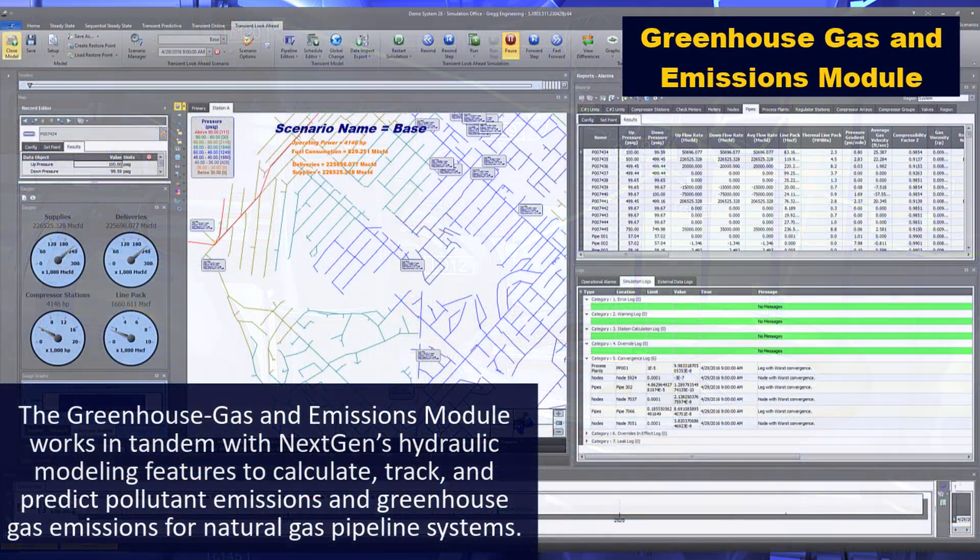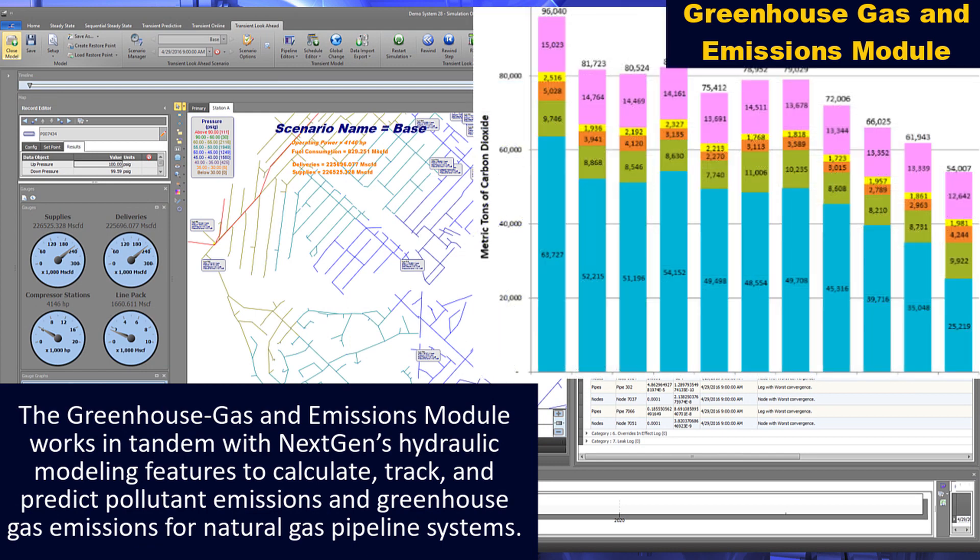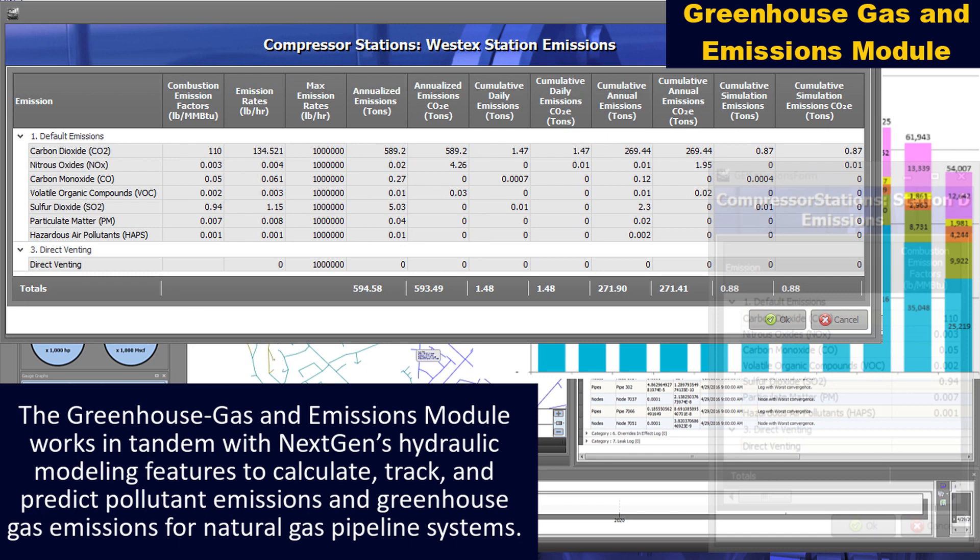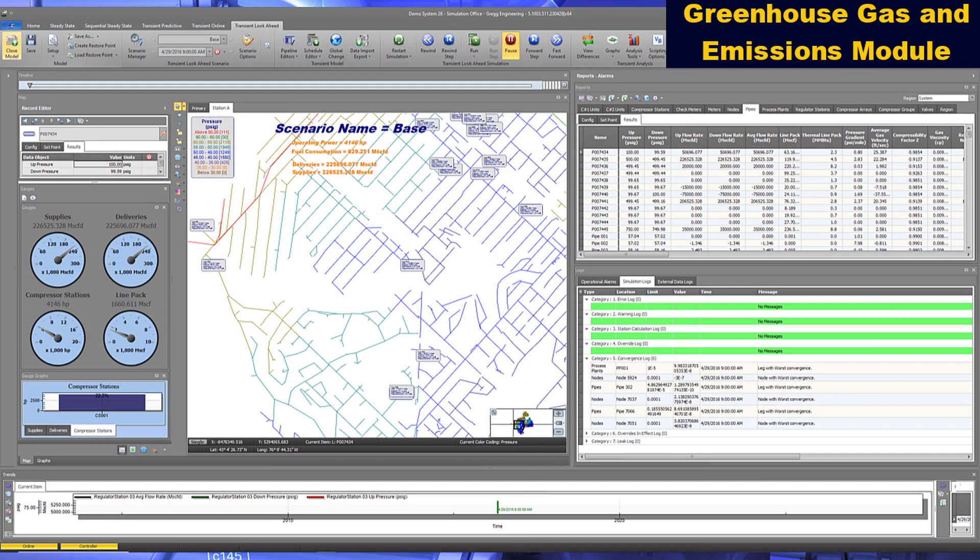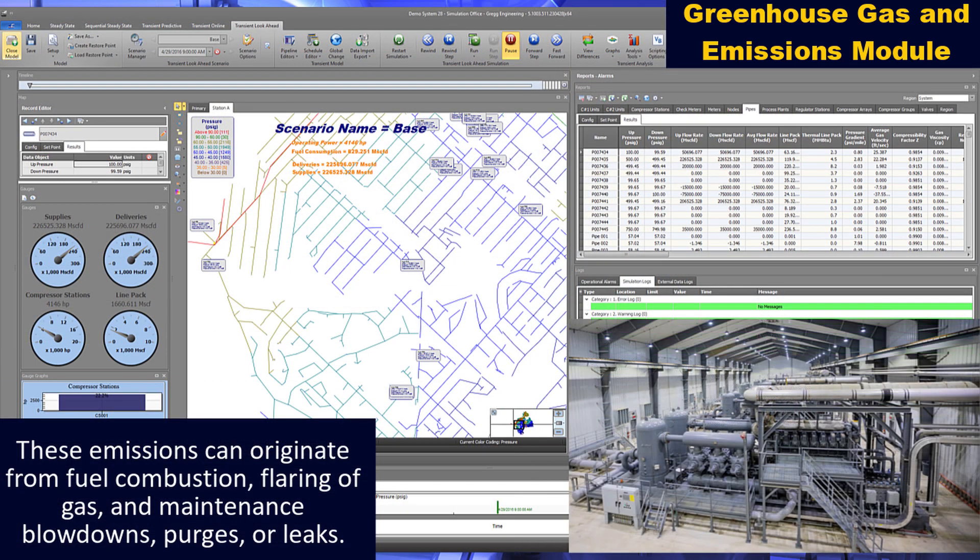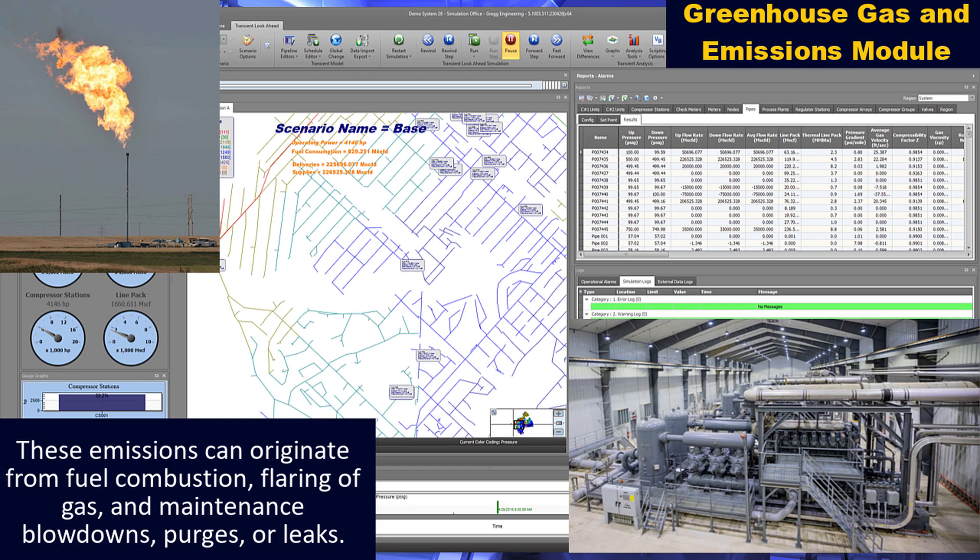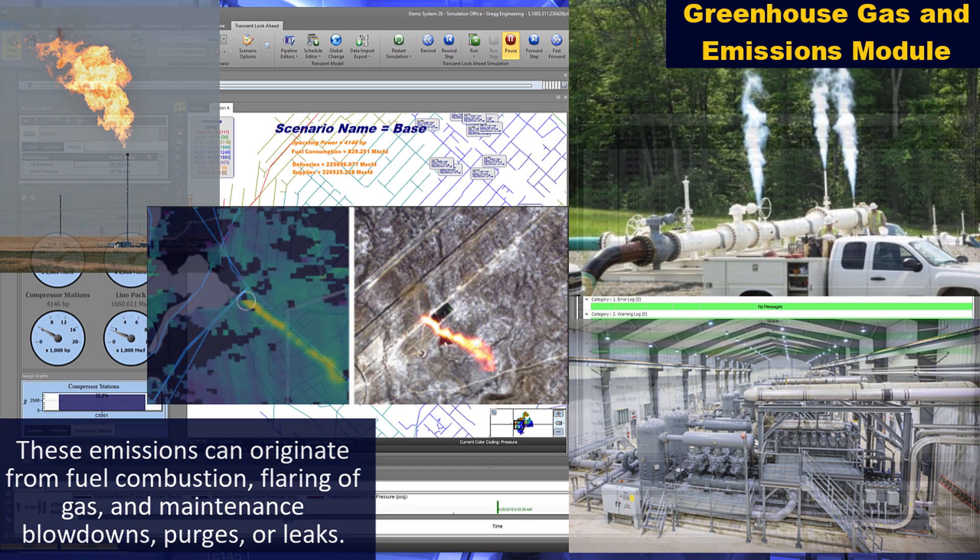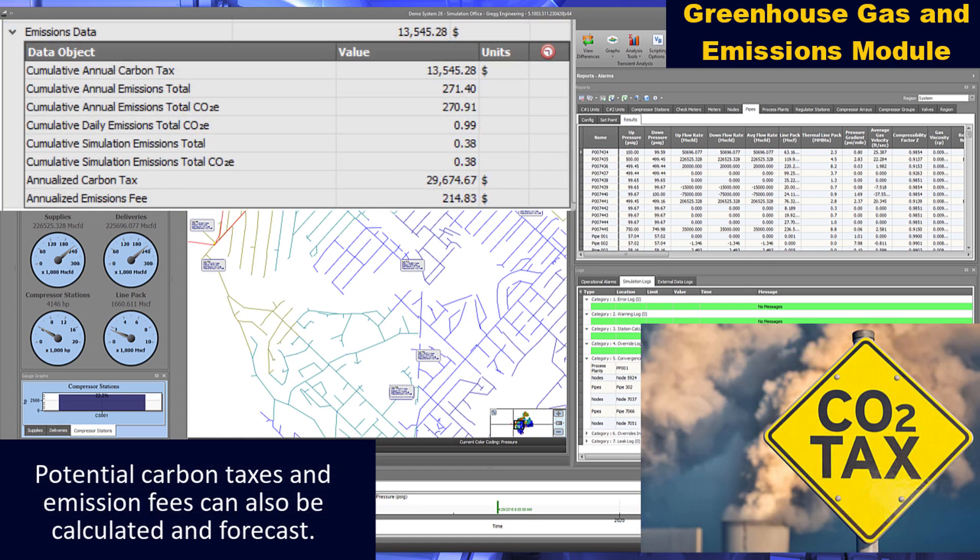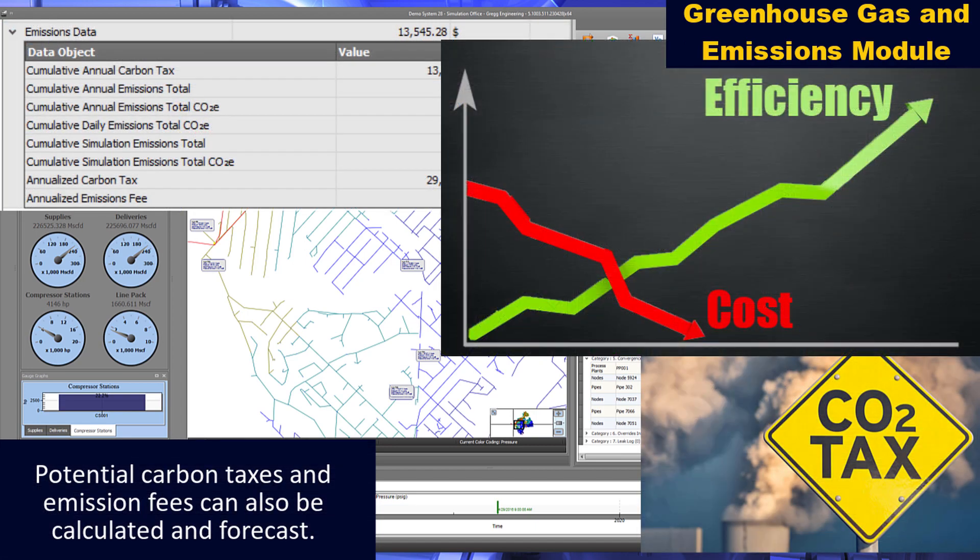The greenhouse gas and emissions module works in tandem with NextGen's hydraulic modeling features to calculate, track, and predict pollutant emissions and greenhouse gas emissions for natural gas pipeline systems. These emissions can originate from fuel combustion, flaring of gas, and maintenance blowdowns, purges, or leaks. Potential carbon taxes and emission fees can also be calculated and forecast.